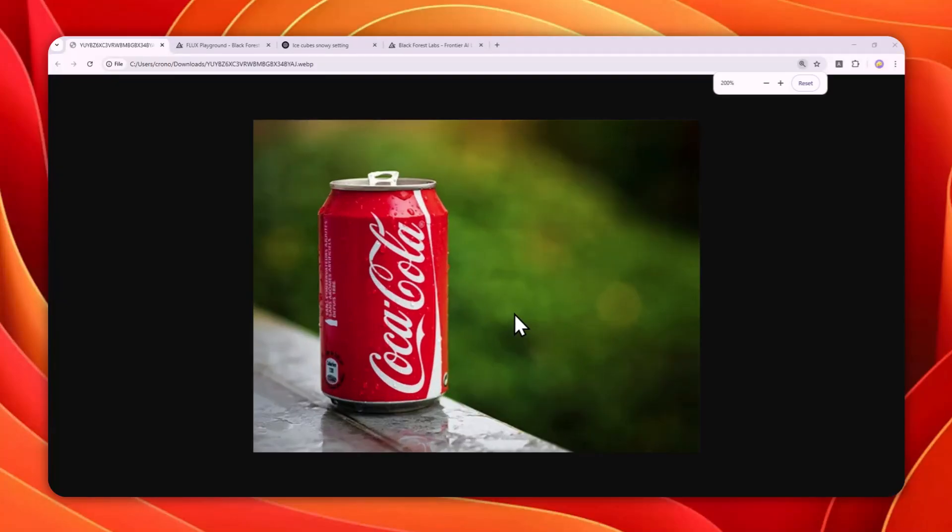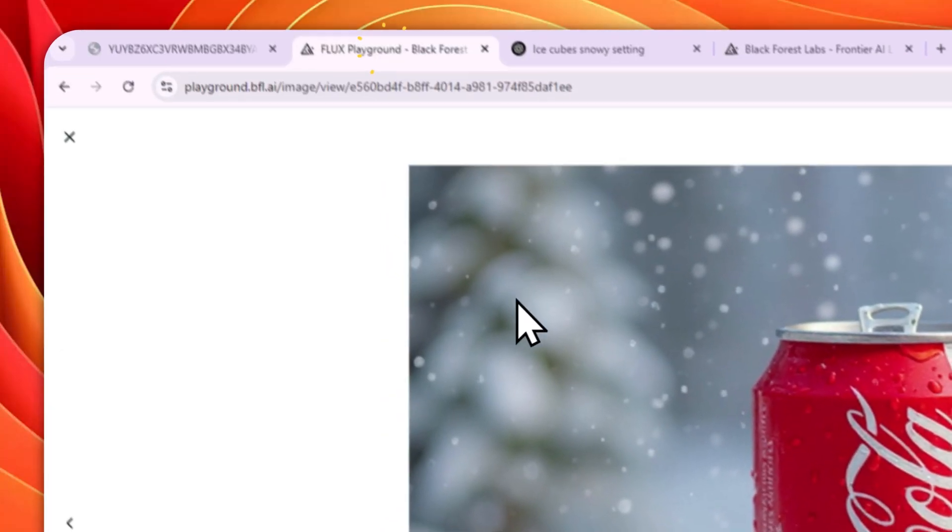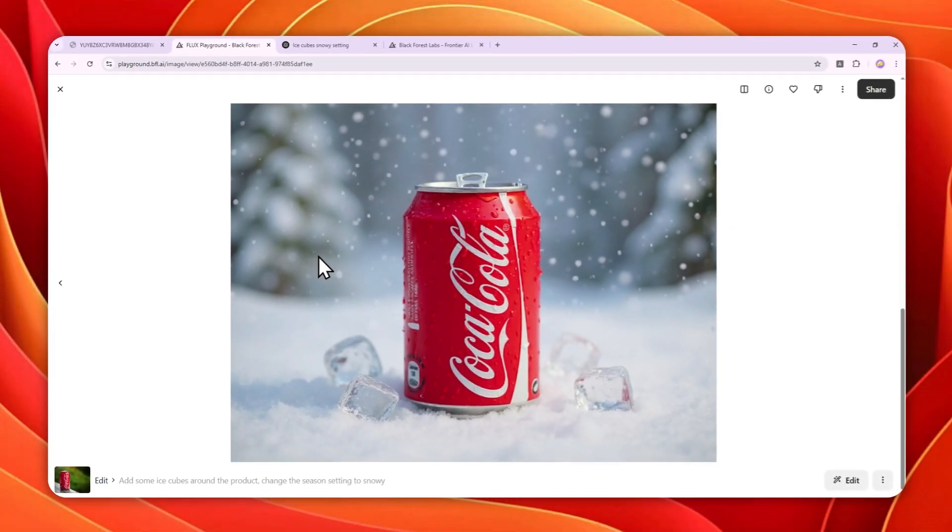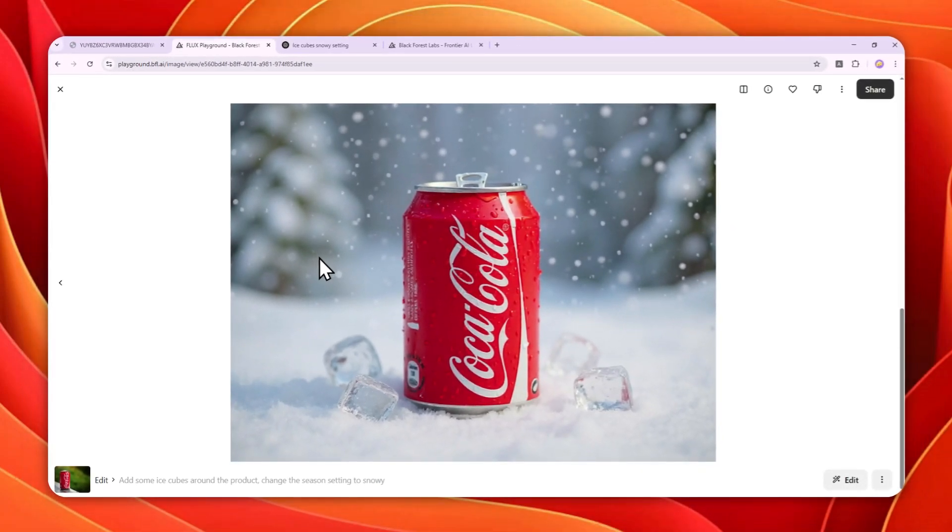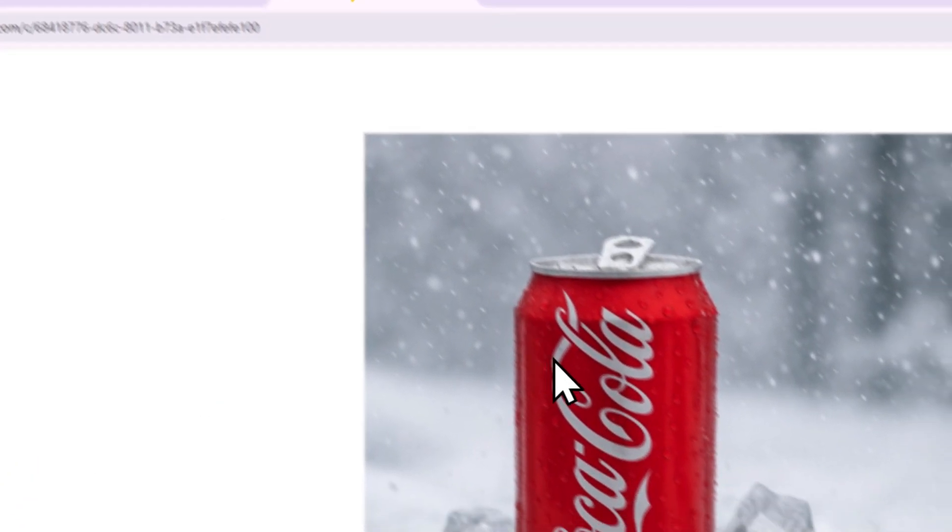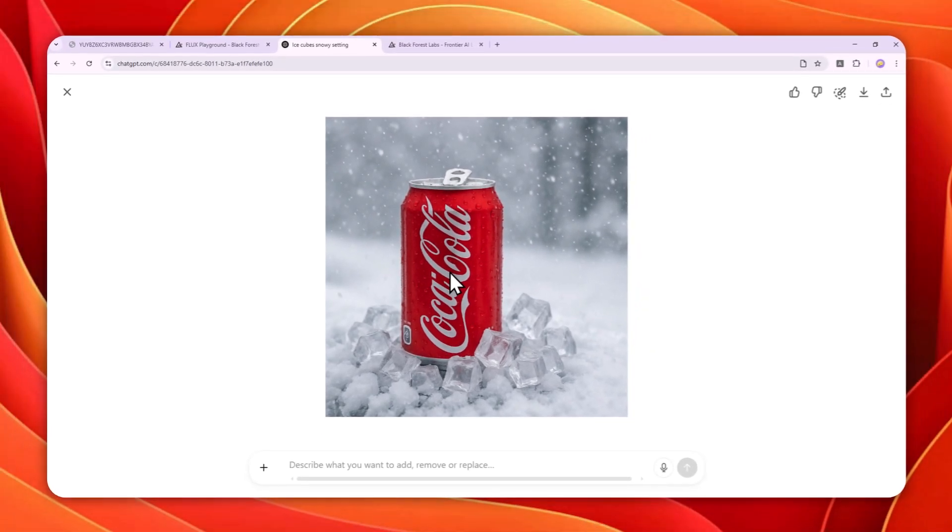All right, so this is the original picture and this is the one that has been created by this AI tool that I'll talk about later. And this is the one that has been created by ChatGPT.